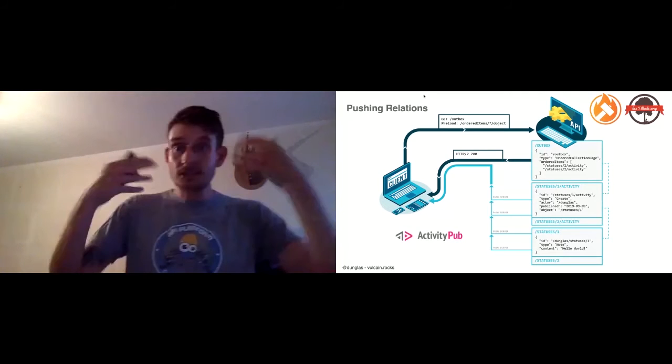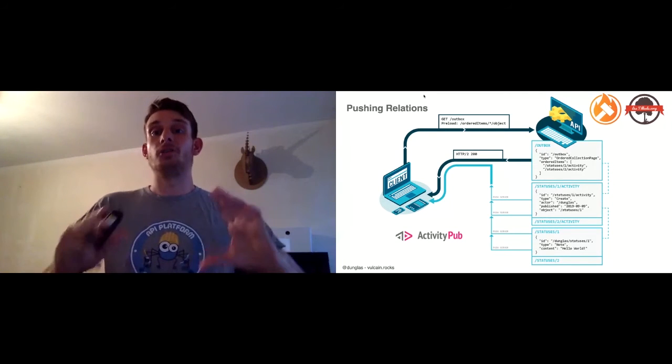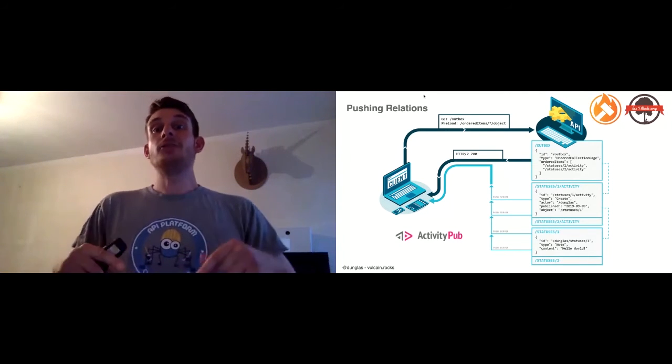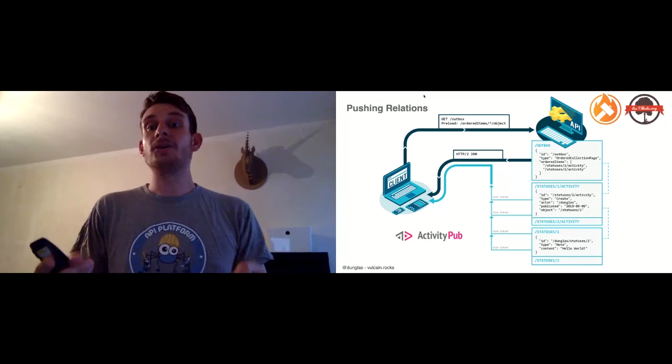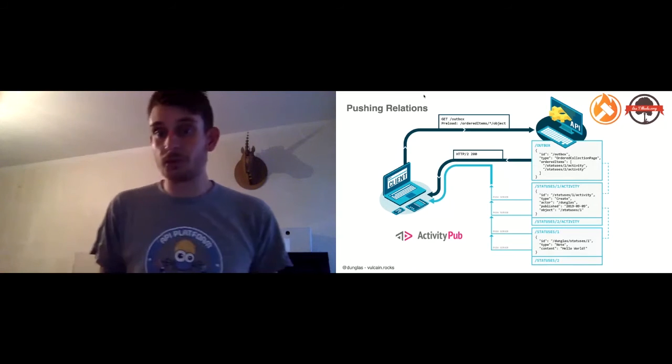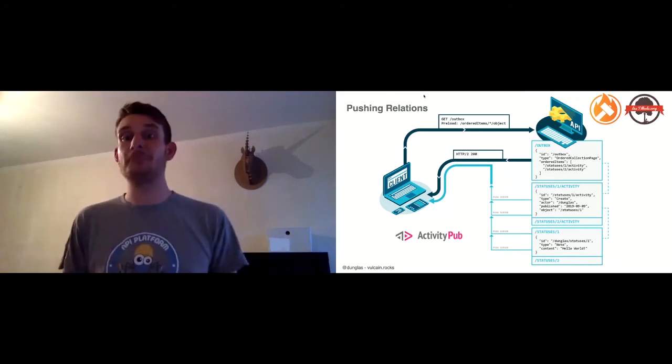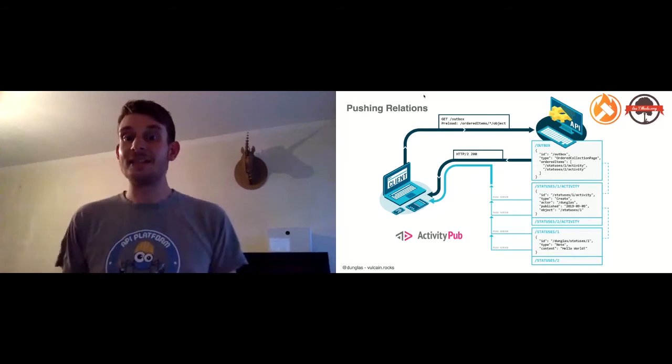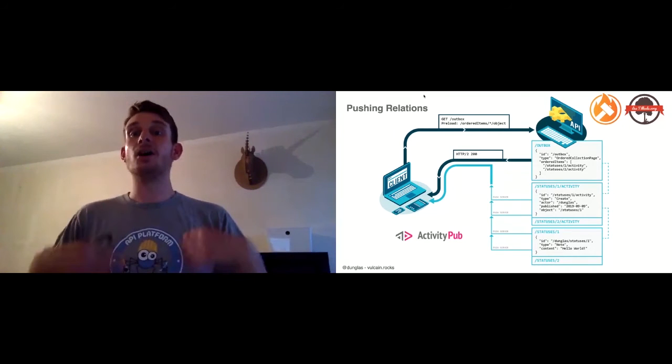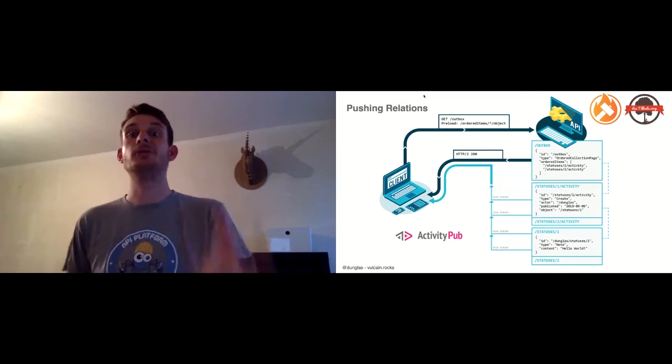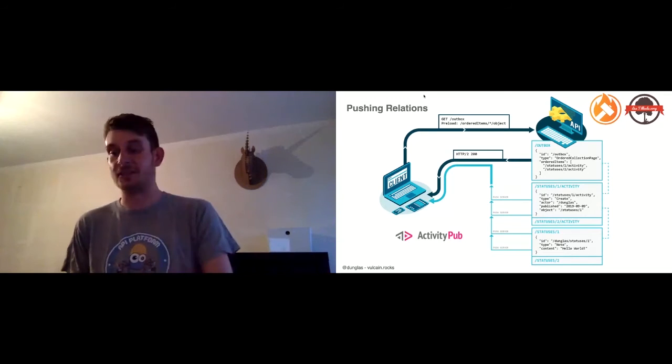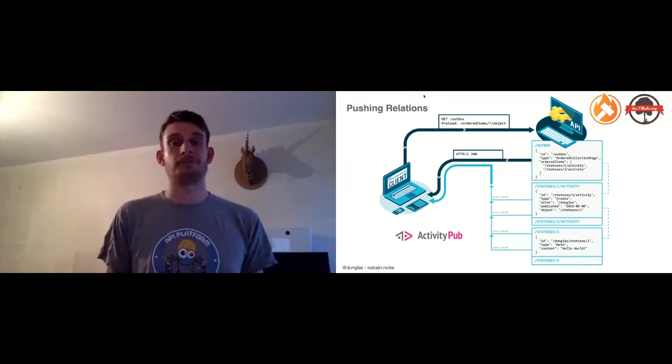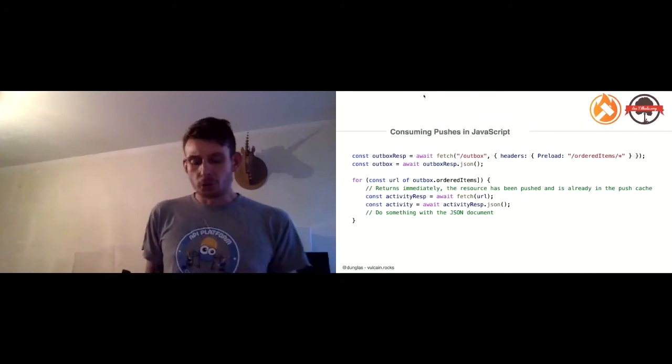With Vulcain, you can set a new HTTP request header that takes as value a selector where the JSON document will be a JSON pointer, and in this selector you can traverse the entire relation graph. Here, with this selector, I say that I need all activities in the orderedItems property, and for all that I need the statuses in the object property of the activity. With HTTP/2 server push and Vulcain, when the first outbox request will be sent, in response to this request, it will push all the data that are needed, all the HTTP responses that are needed, for all the activities.